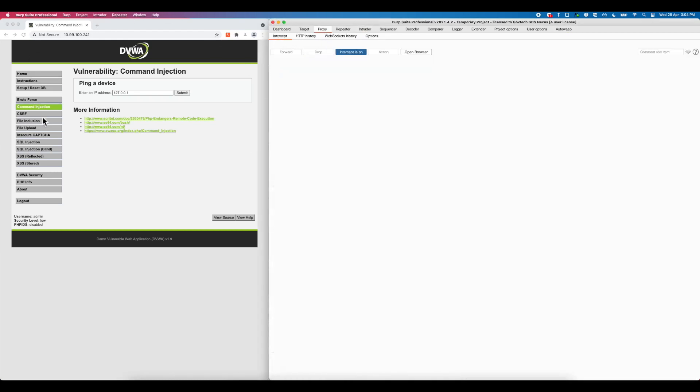In our first example, the DVWA web application is found to have a potential command injection vulnerability. The application will prompt the user to input an IP address. In this case, we are trying to send a ping to our own localhost.